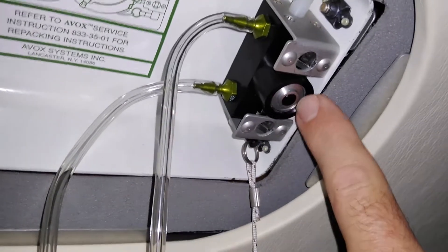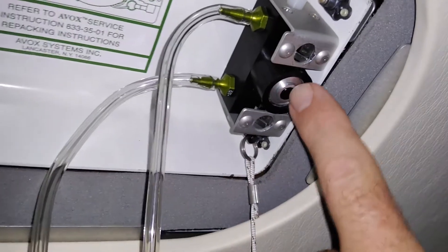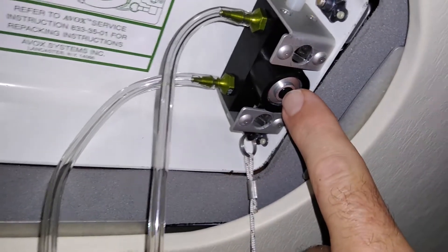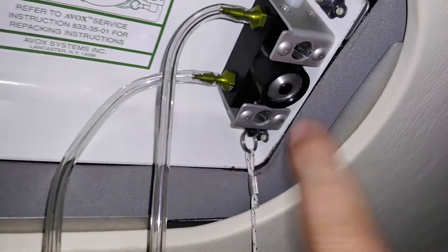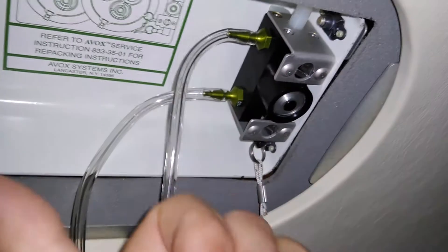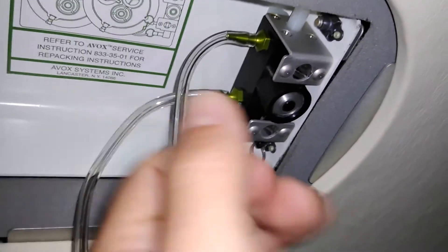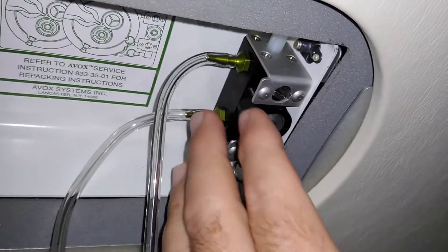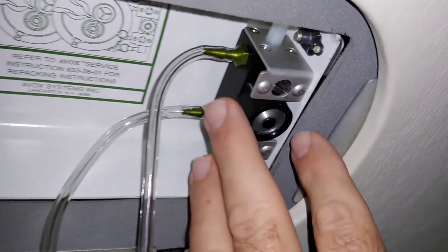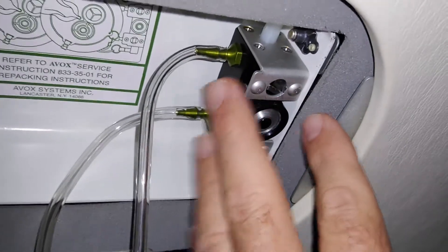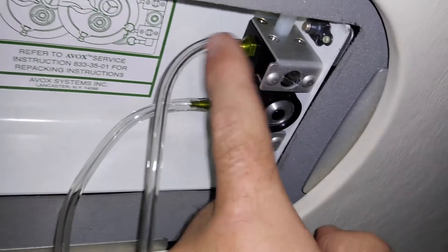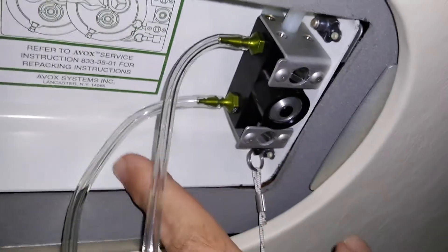When the oxygen pressure gets to here, it pops out this little plunger, and that's what pops the lid open. So there's oxygen available here, but not yet supplied to the masks.